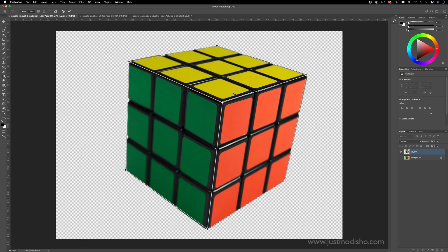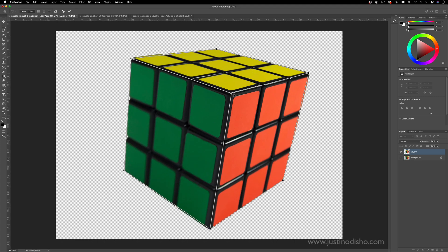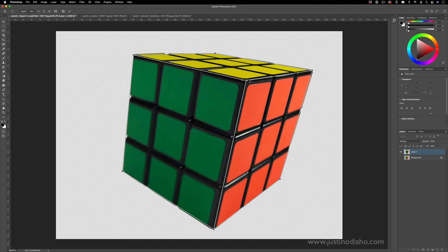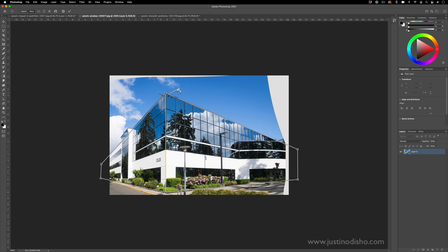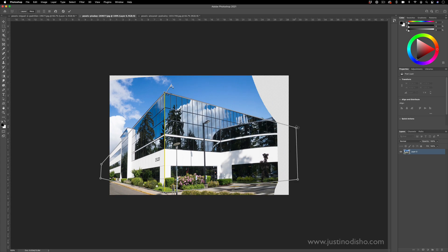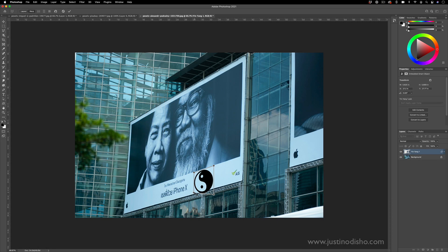Hi, my name is Justin Odisho and in this Adobe Photoshop tutorial I'm going to show you how to use a really cool tool called the Perspective Warp tool. So I've got a few different examples open as well.